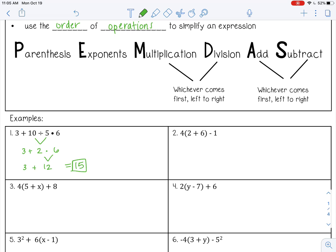Number 2: 4 times the quantity 2 plus 6, minus 1. We do have parentheses, so let's simplify that first. 2 plus 6 is 8. Then multiply or divide from left to right: 4 times 8 is 32. Then 32 minus 1 is 31.